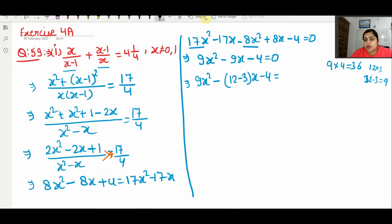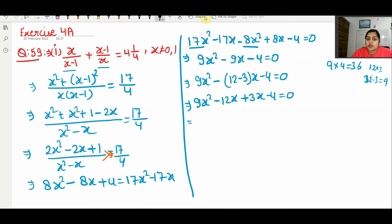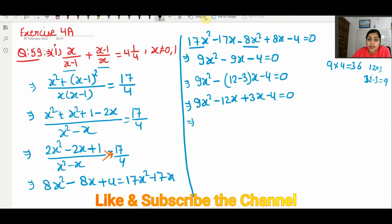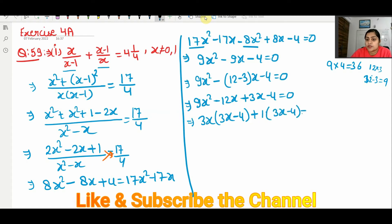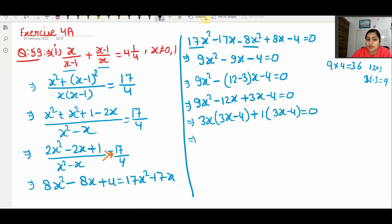So in place of 9x, we write (12 − 3)x: 9x² − 12x + 3x − 4 = 0. Now 9x² and 12x have common factor 3x, giving 3x(3x − 4), and from the remaining terms +1(3x − 4). So (3x − 4)(3x + 1) = 0.